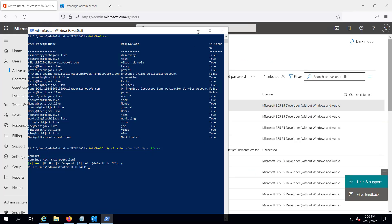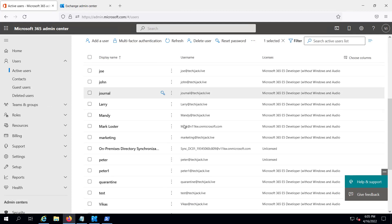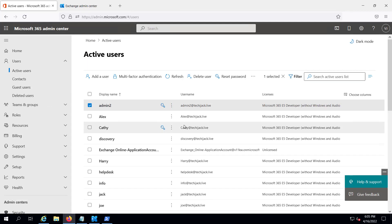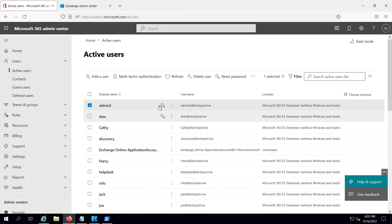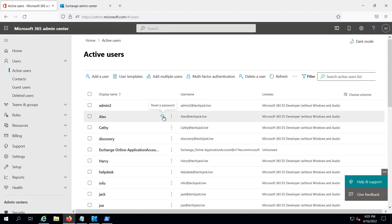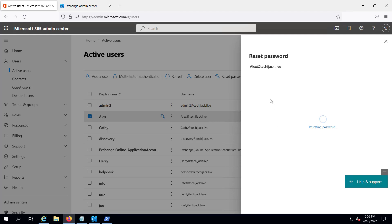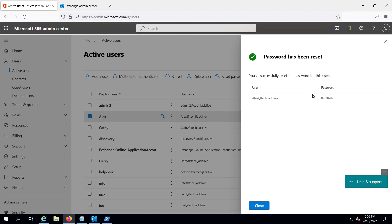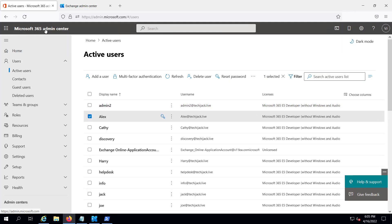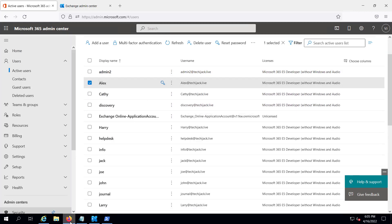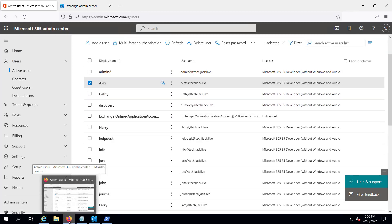After this step, all management will be done through Microsoft 365 and we can safely remove our on-premises Exchange. To verify, I go to the Alex user and reset the password — earlier, password management was set to on-premises. I select 'Automatically create a new password' and the password has been reset successfully. We now have full control of our users from the Microsoft 365 Admin Center and can safely remove the on-premises Exchange server.